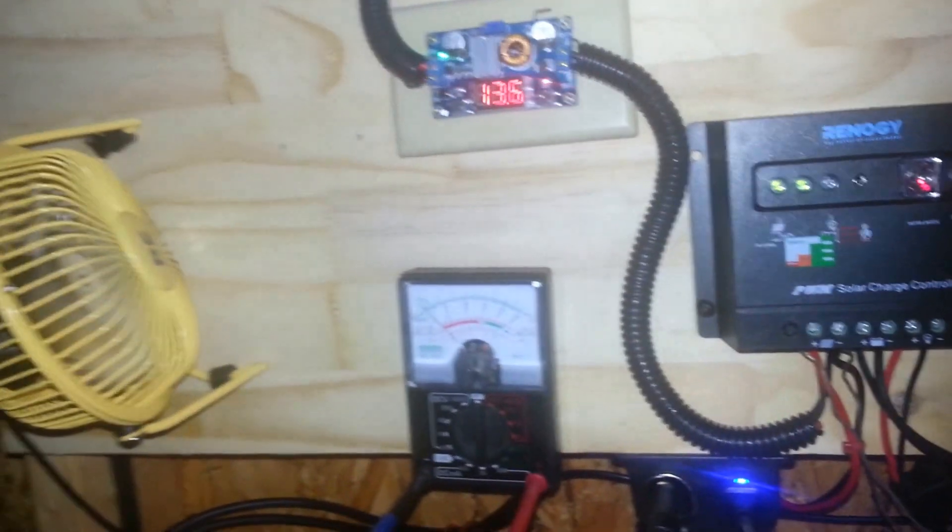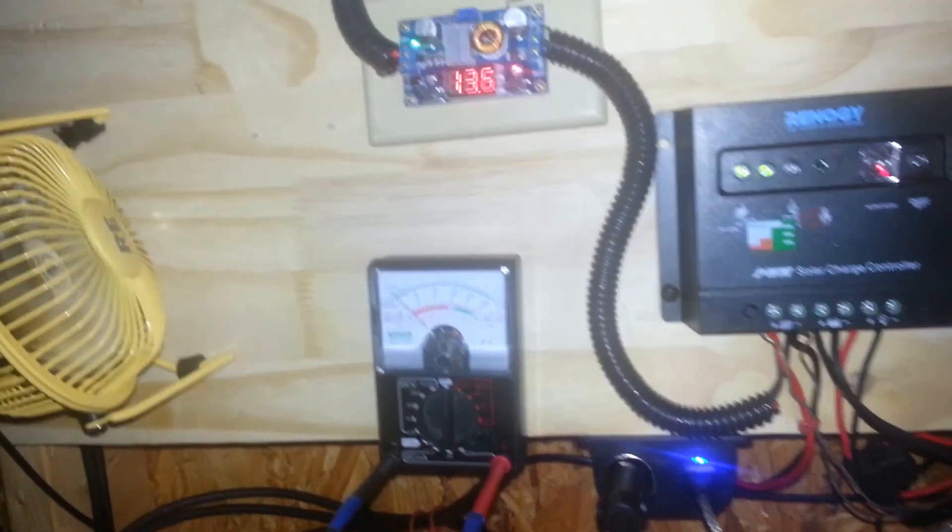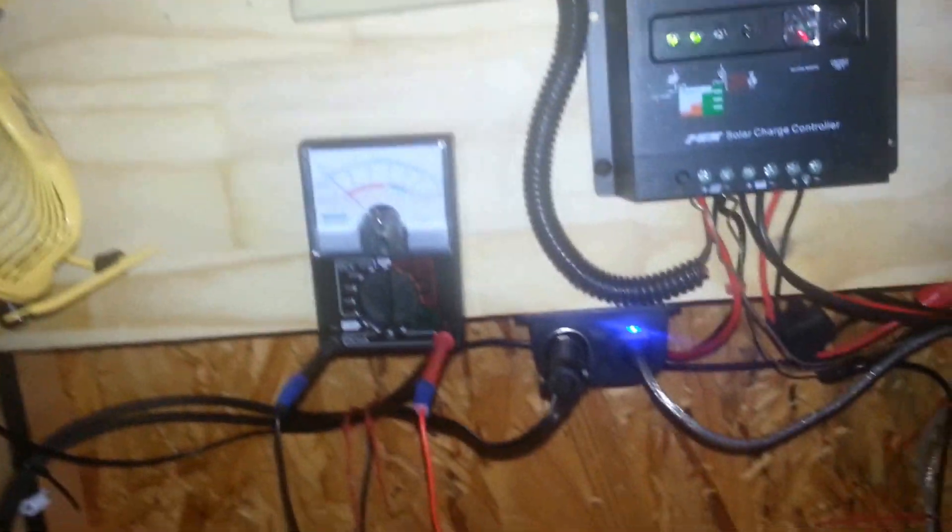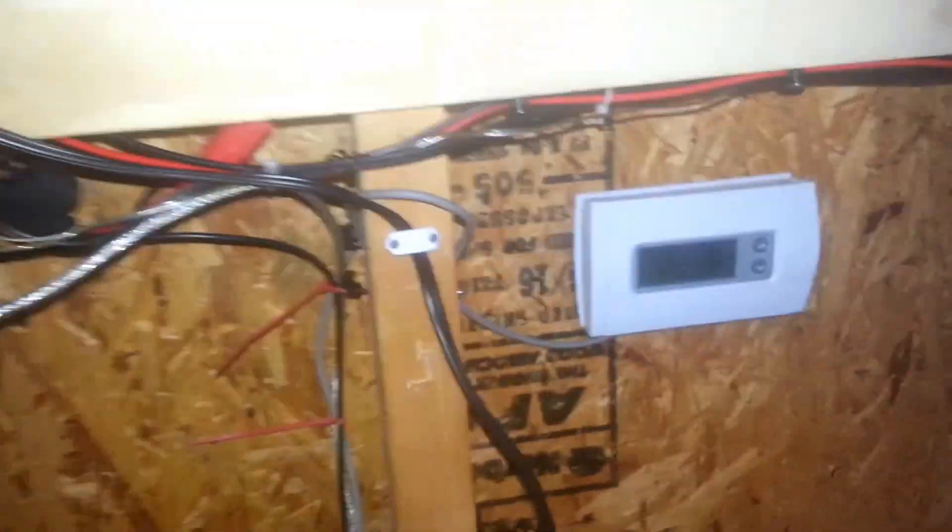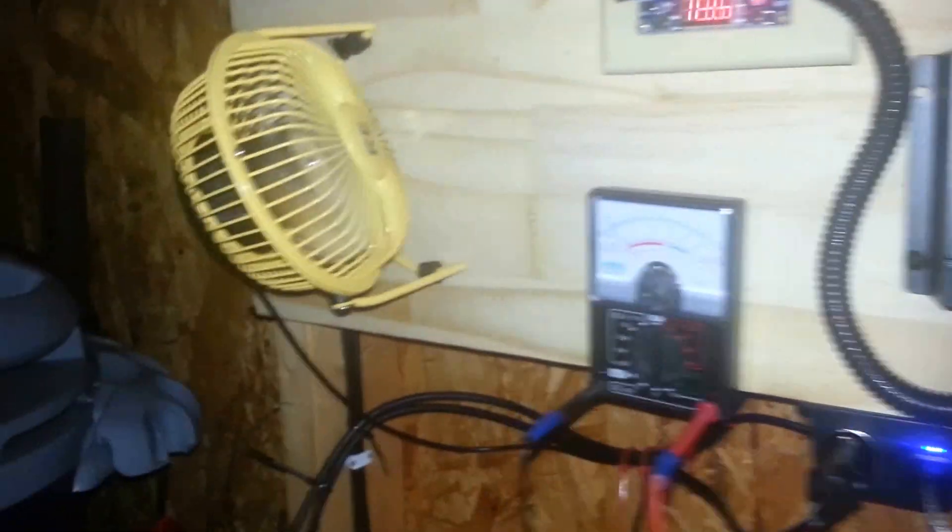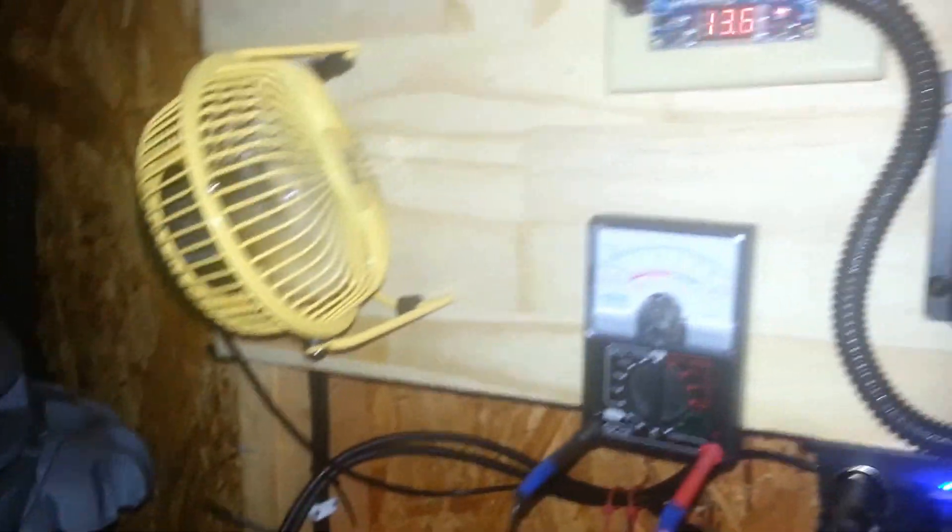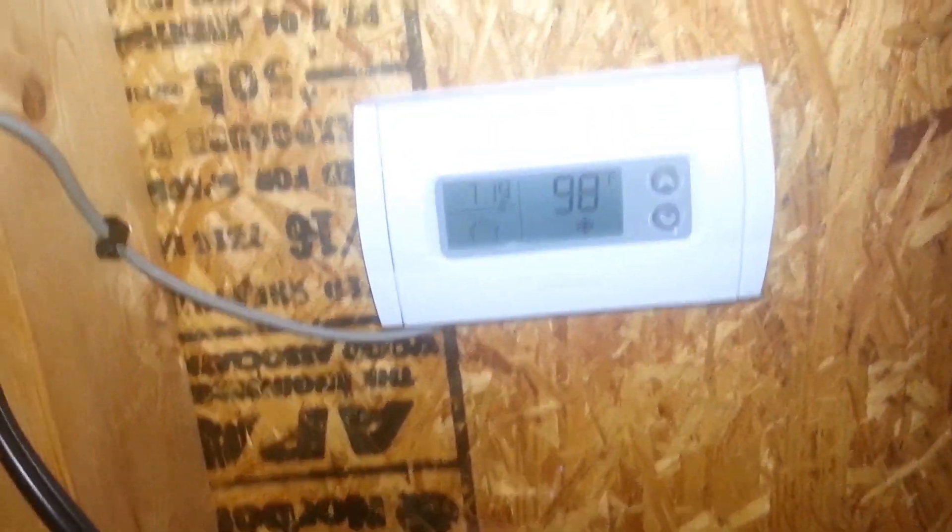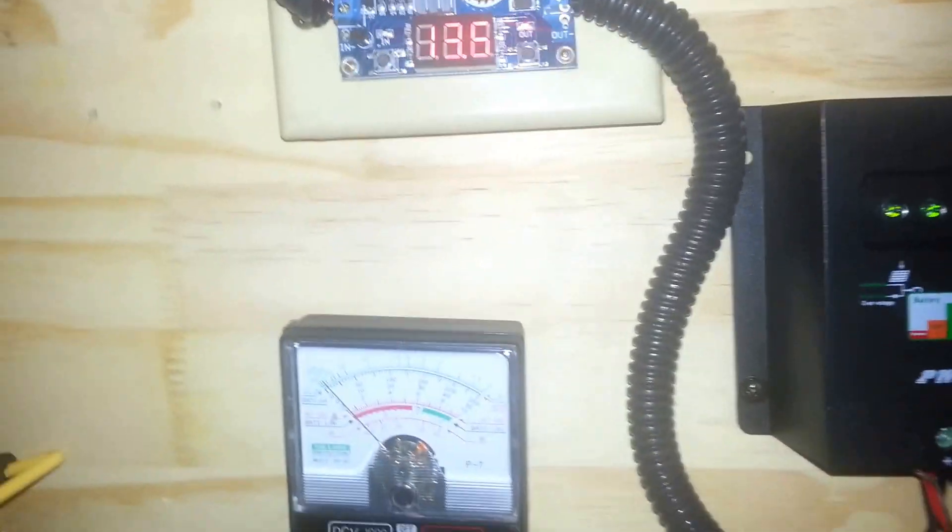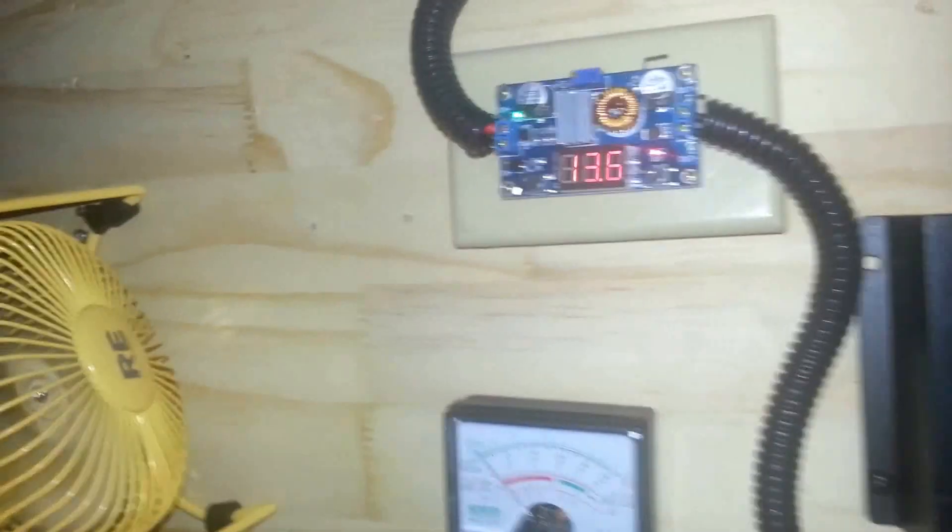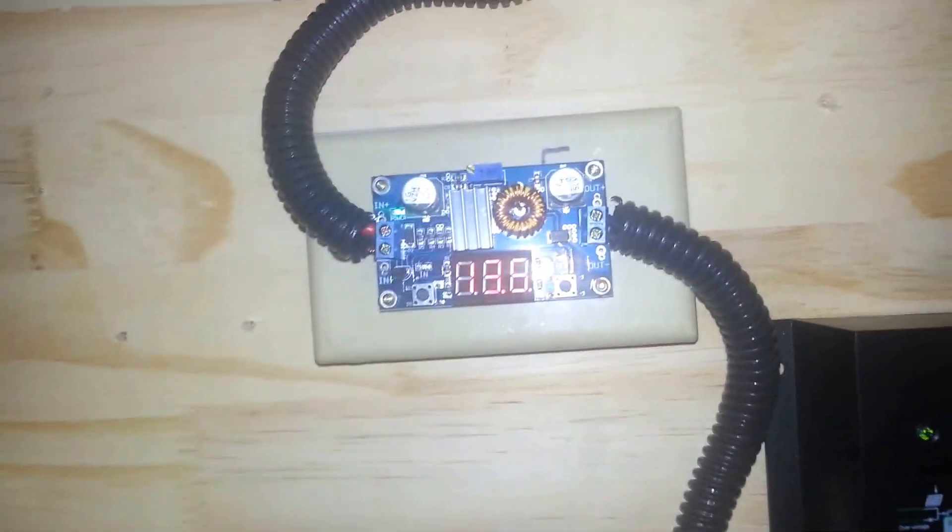This is an update on my solar system. As you can see, I have indeed installed a temperature-controlled cooling fan here. It's controlled by this thermostat in my solar shed, and it's made possible by my voltage regulator.